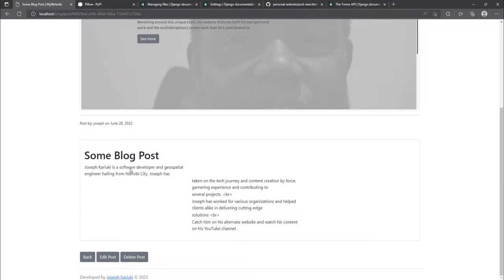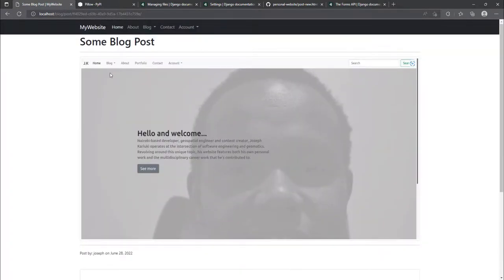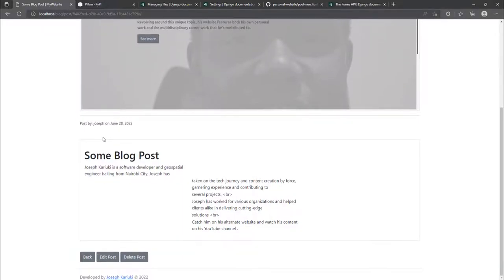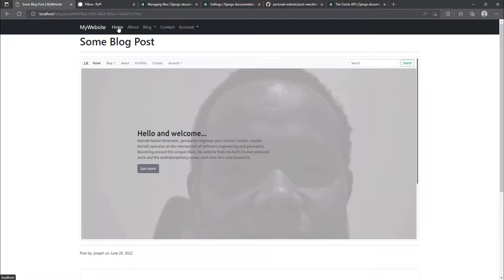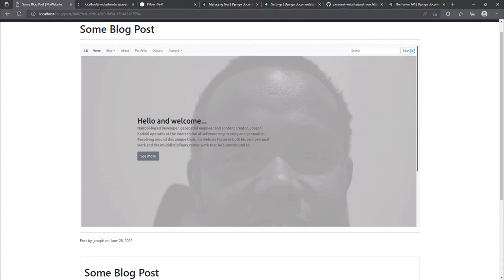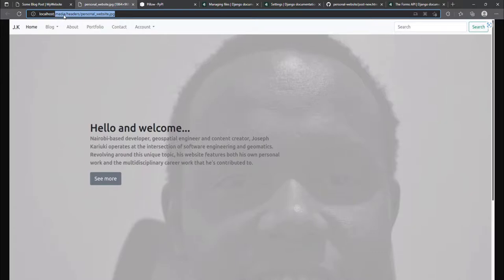We have successfully added media files support and seen how to incorporate user uploaded media files into our website using Pillow and by configuring models.py and settings.py. If you like this video please drop a like and subscribe to my channel. Don't forget to click the notification bell so you get notified when I upload new content. Notice the URL path corresponds to the media/headers directory and the file name.